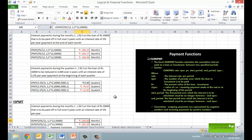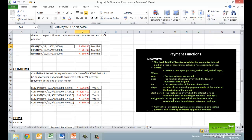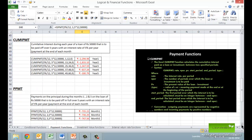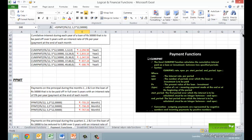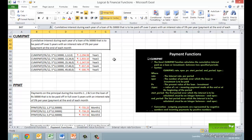You can also calculate the cumulative interest paid on a loan or investment between two specified periods, in the same context of constant periodic payments and constant interest rates, using the CUMIPMT function. It has extra arguments of start period and end period representing the range for which the cumulative interest needs to be calculated. As can be seen in the example, the cumulative interest for each year representing 12 periods has been calculated.